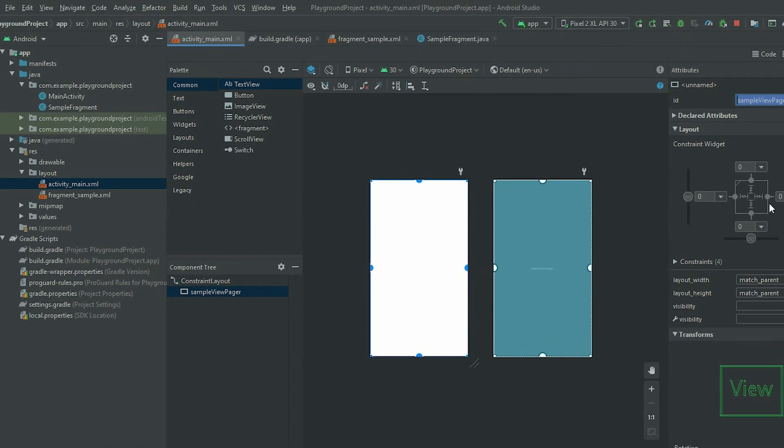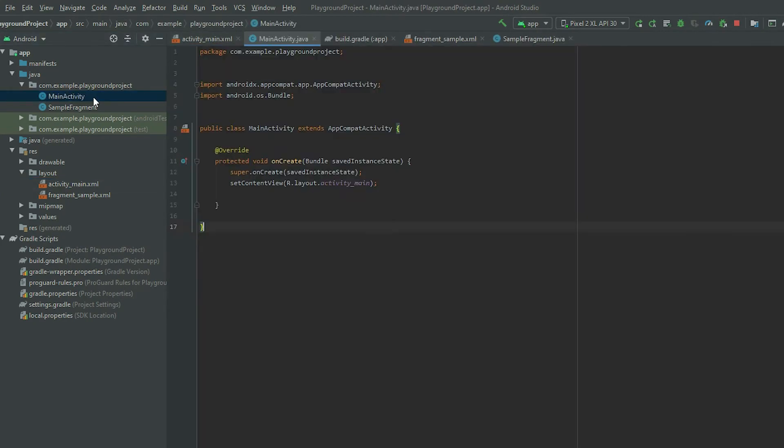Go to the fragment or activity that is using the layout and declare a reference for it.